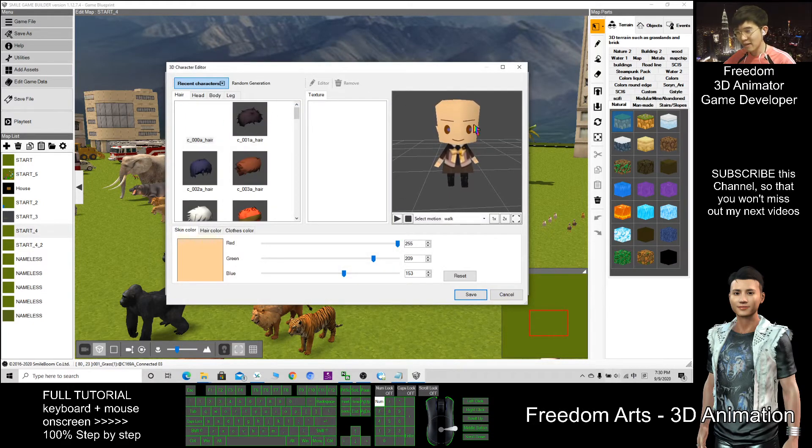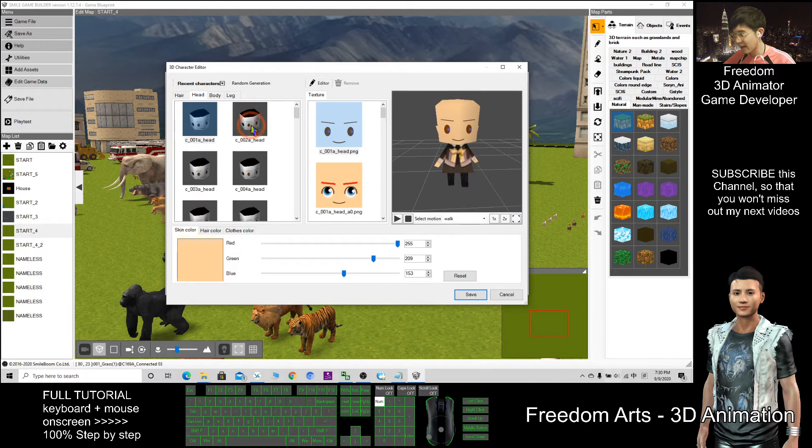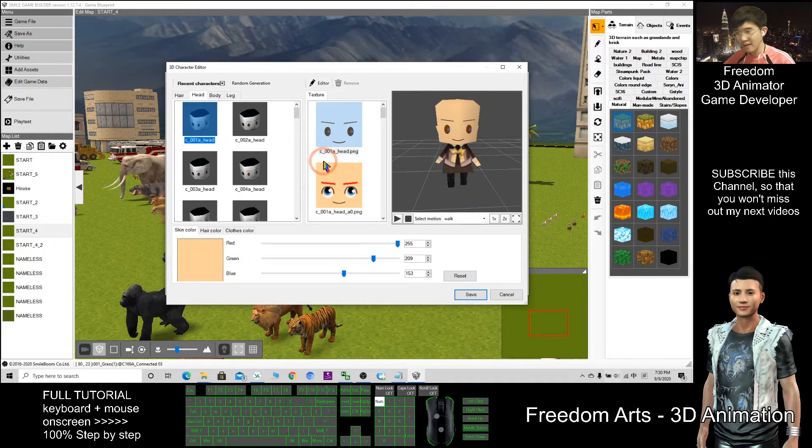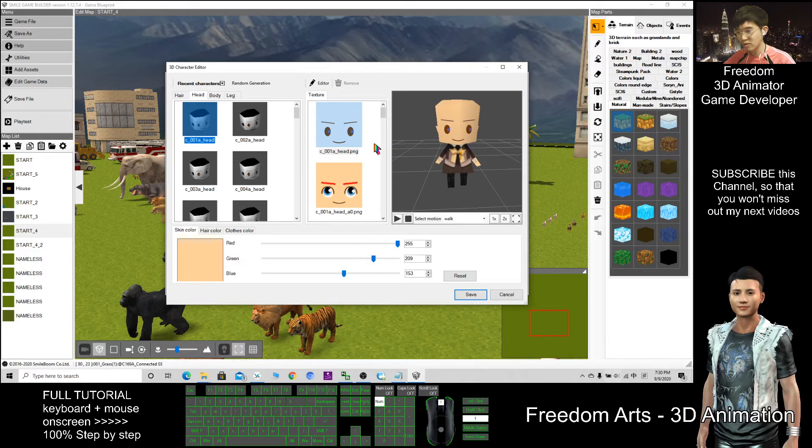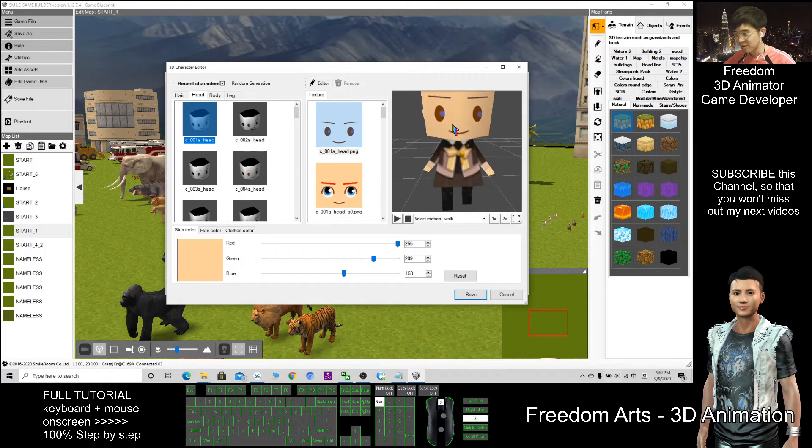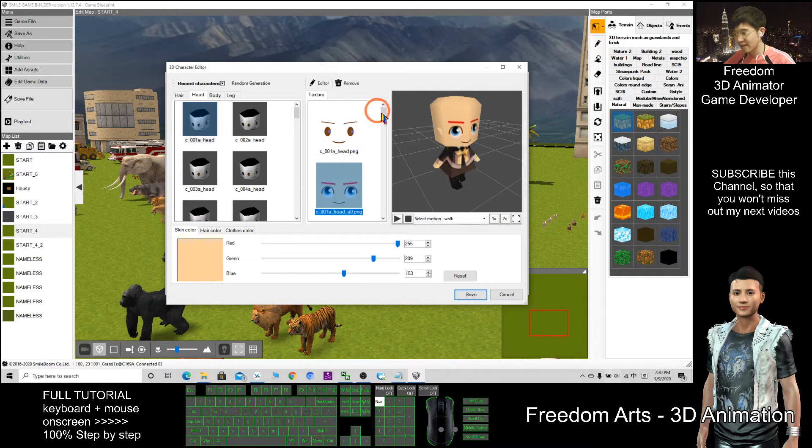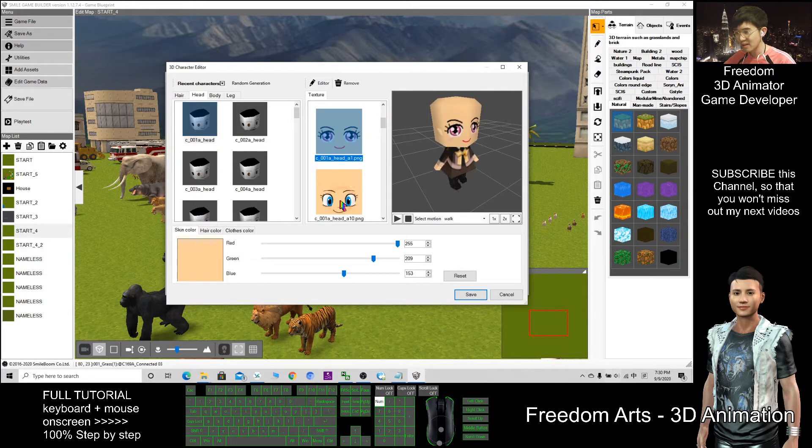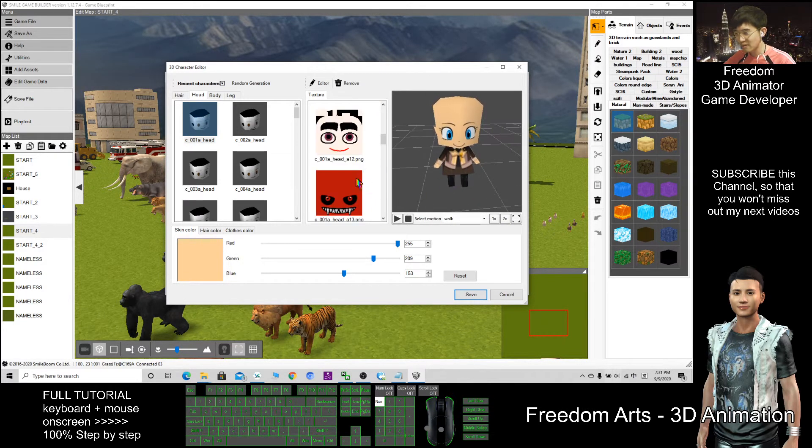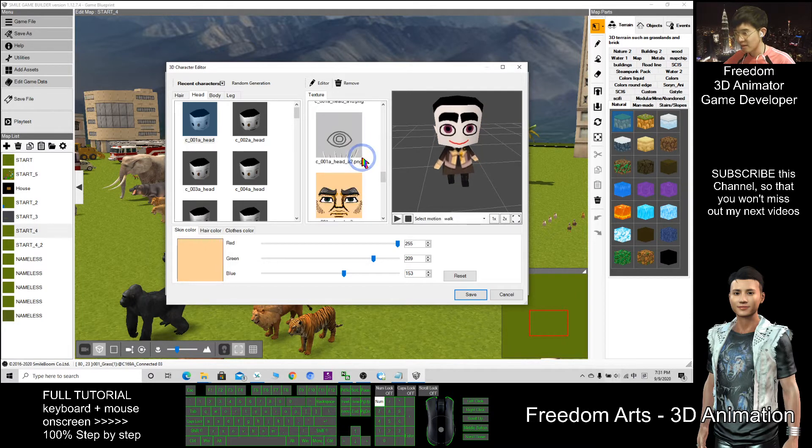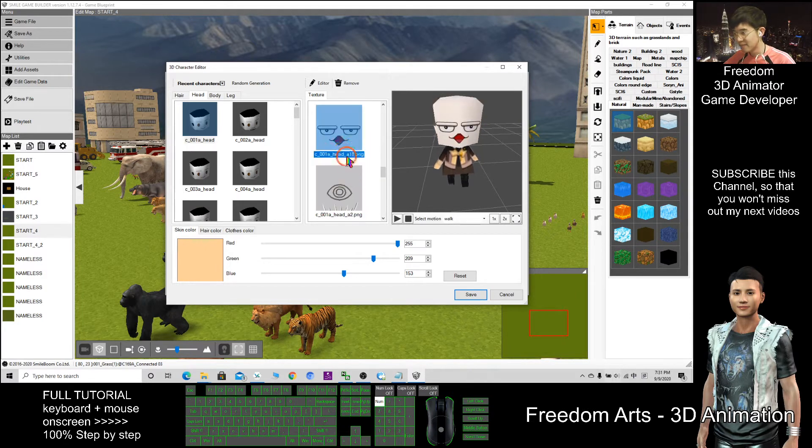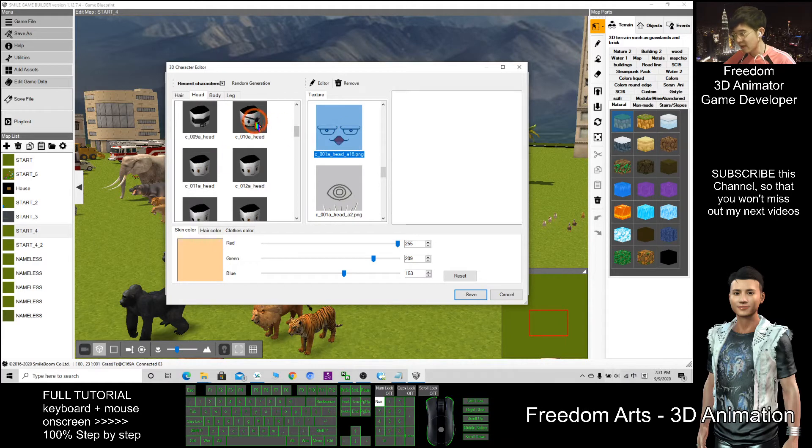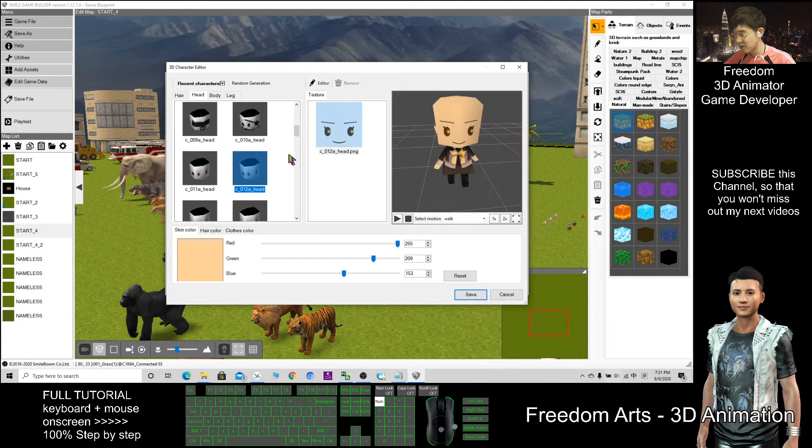So by default at the beginning it is like this. I just need to choose a head. For every single head it has its own texture. For example, if I choose the C001A head, the texture, I have a few choices embedded inside here. I can choose it first. There are so many, and somewhere here you have a lot of heads you can choose.